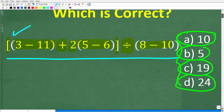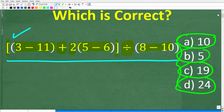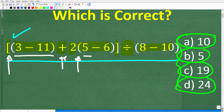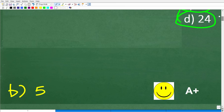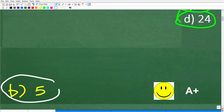We're not going to be using our calculator. We have a bracket here: 3 minus 11 in parentheses, plus 2 times 5 minus 6 in parentheses, brackets, divided by 8 minus 10 in parentheses. The correct answer is B, which is 5.